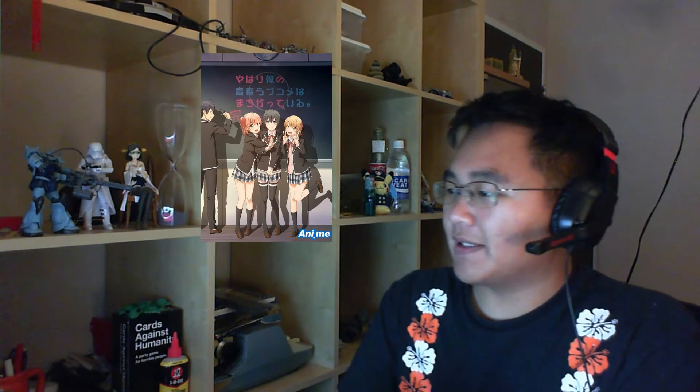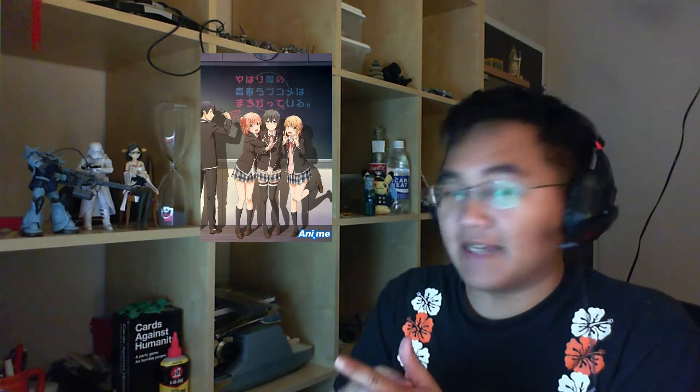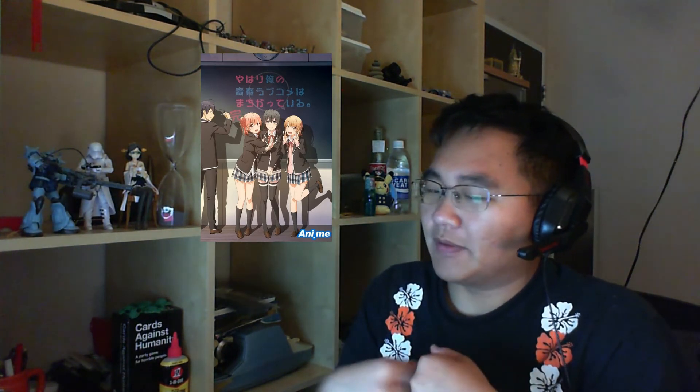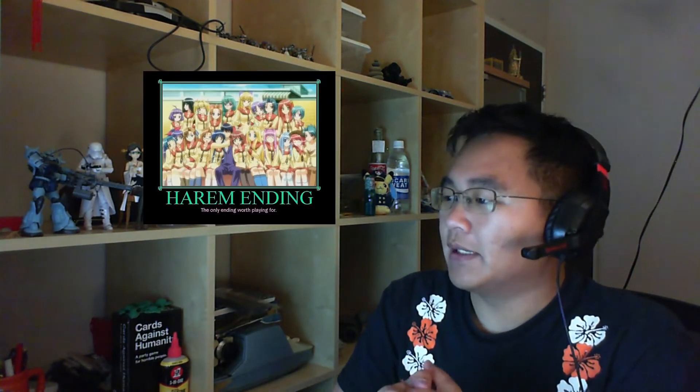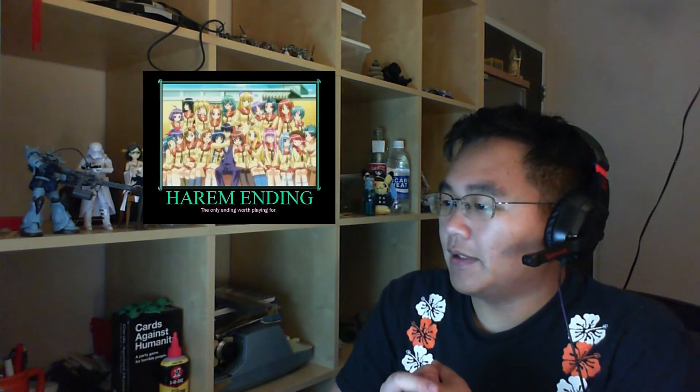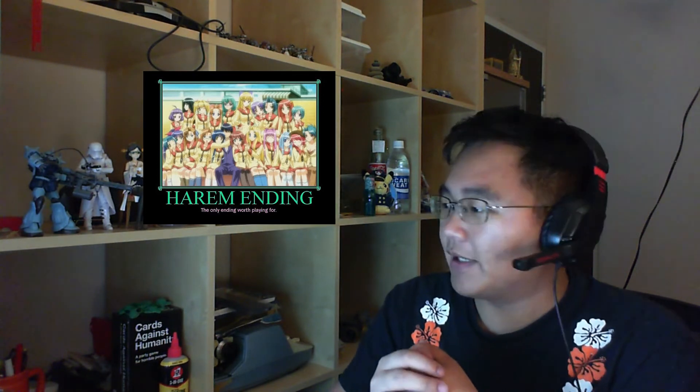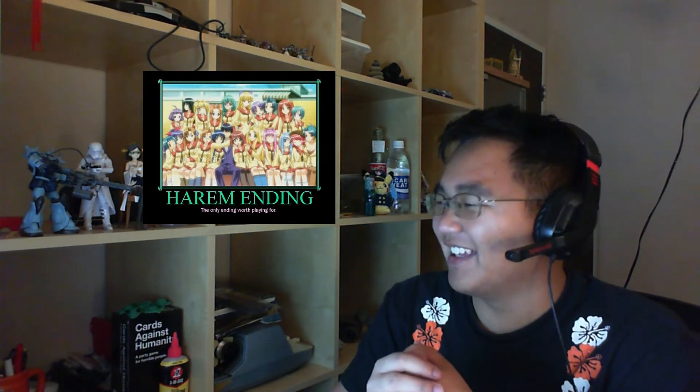Aside from that, we're getting a confirmed set premiere for a new anime—this one's called My Teen Romantic Comedy SNAFU Season 3. Apparently from what I can see here, looks like your traditional harem type anime.